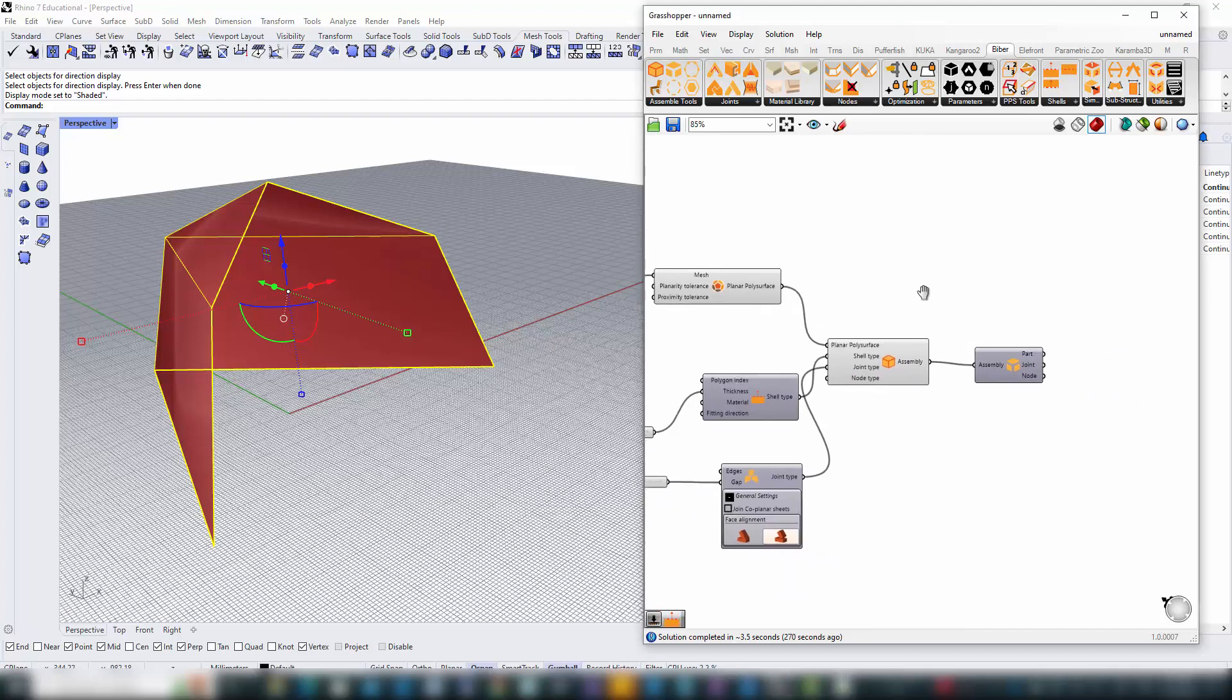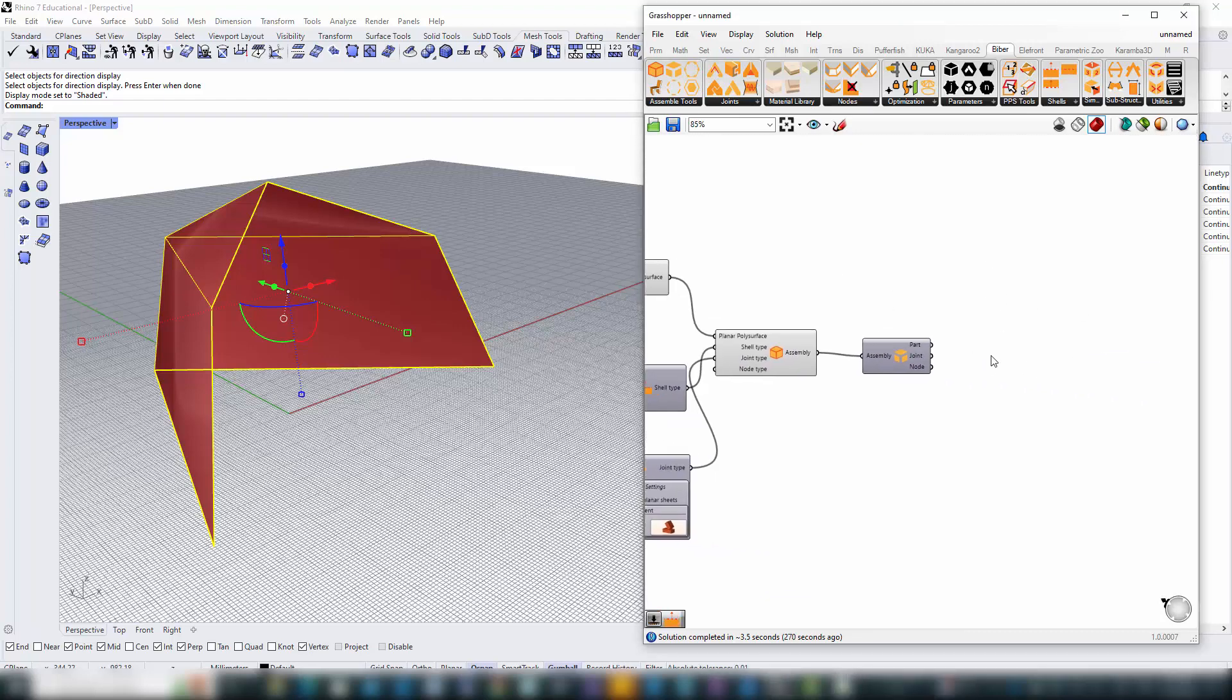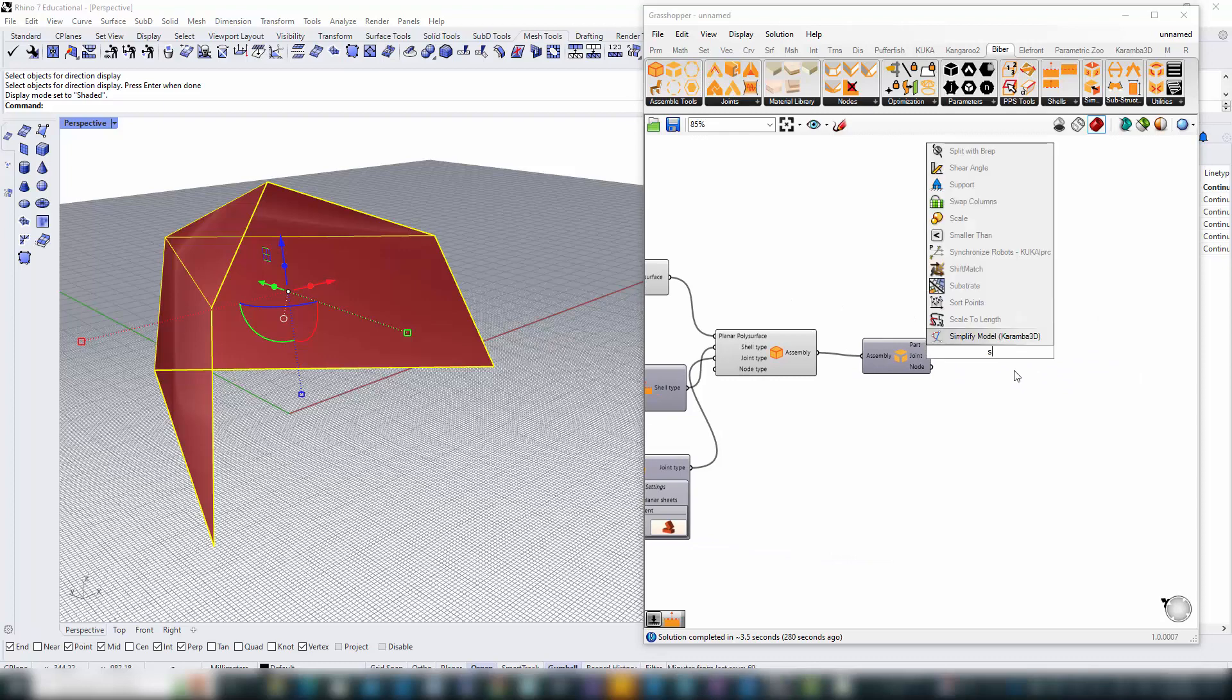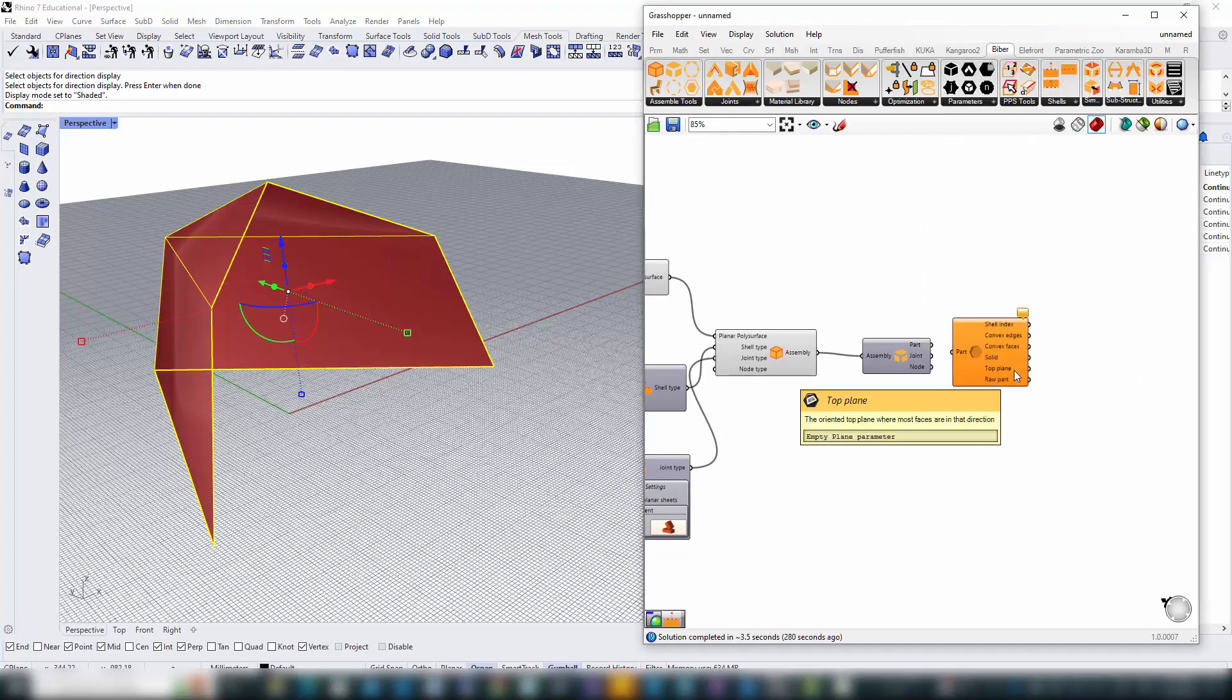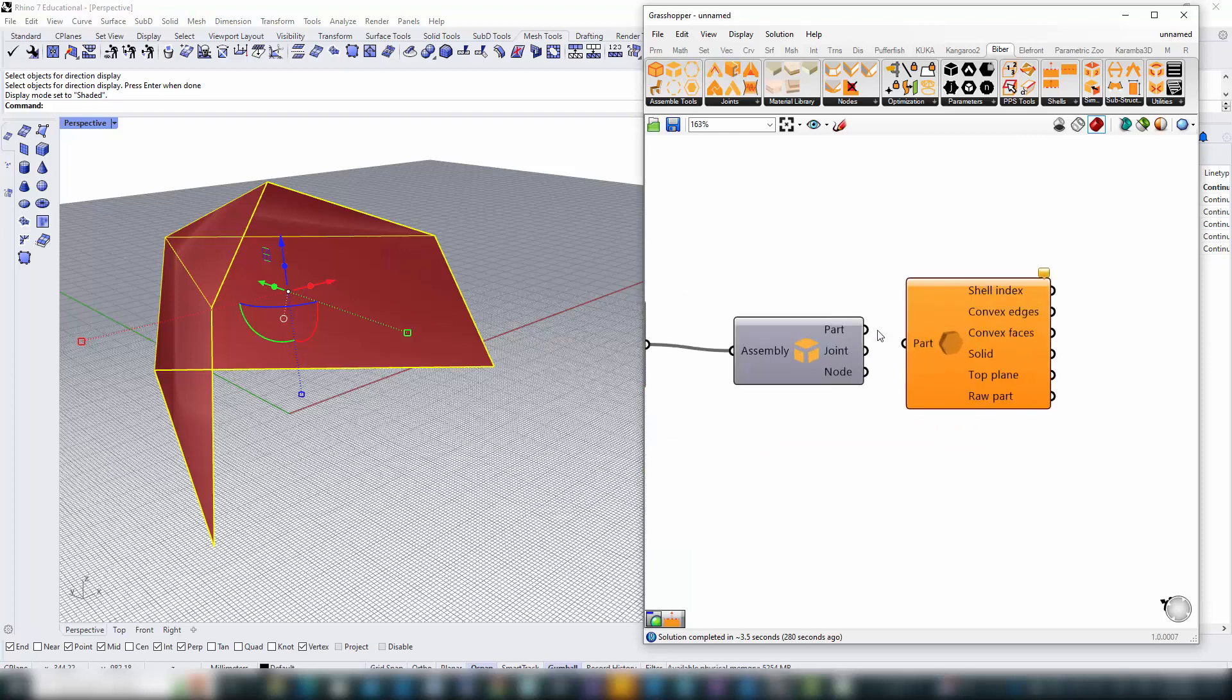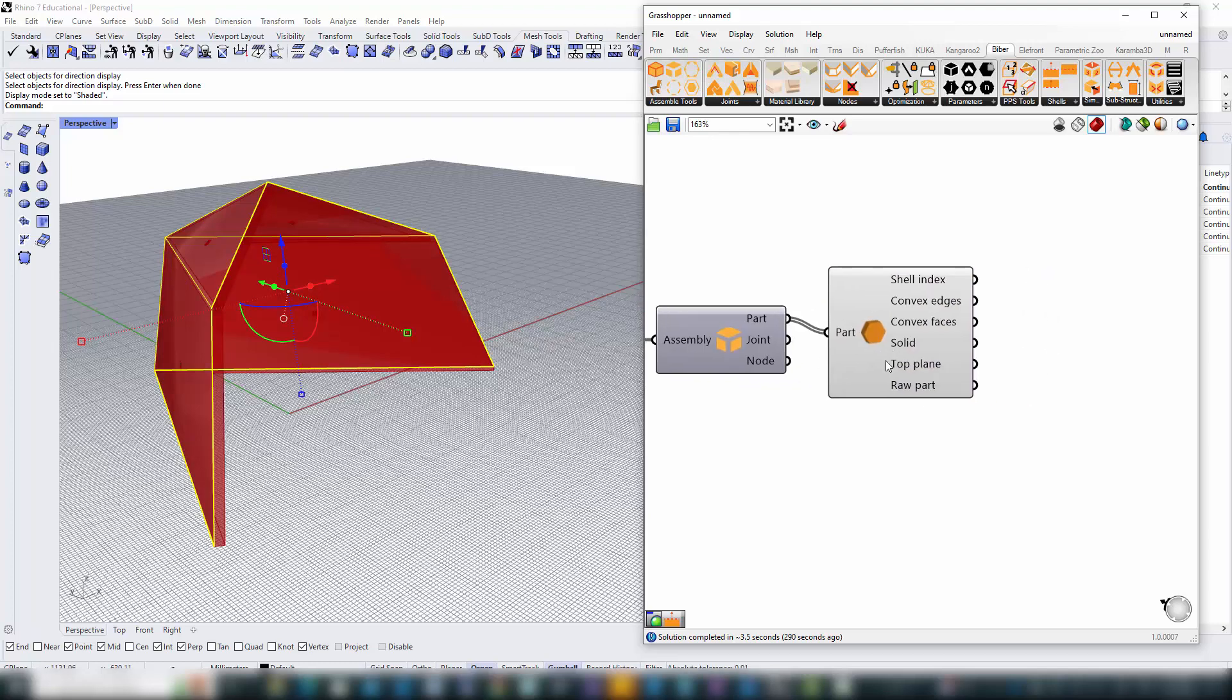Now, let's bring our design to life. To visualize the output from the disassemble component, we tap into B-Bear's specialized components. For the parts, we'll use shell geometry, which reveals the actual geometry and additional information.